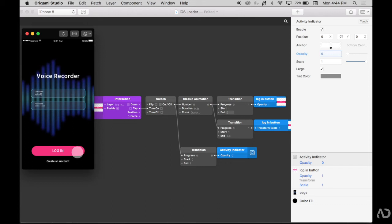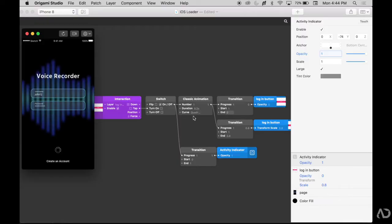In this video, I'm going to show you how to add an iOS loader to your UX prototype. Let's get started.